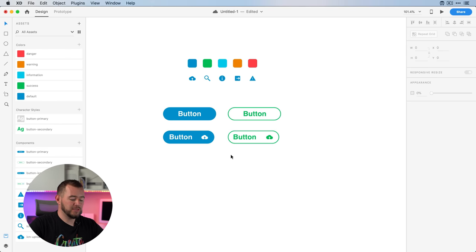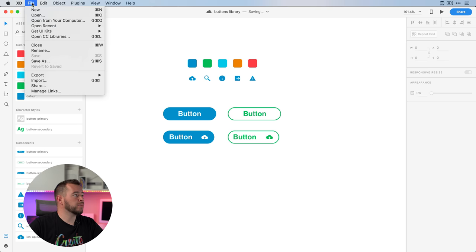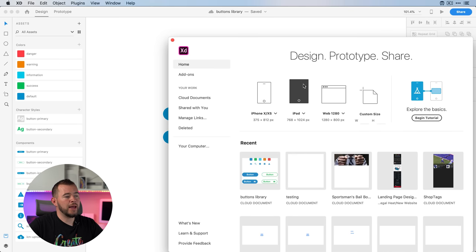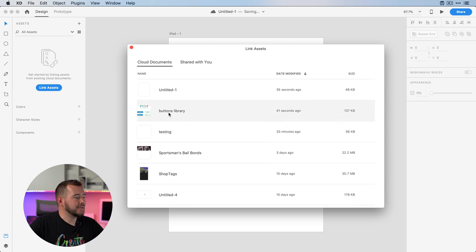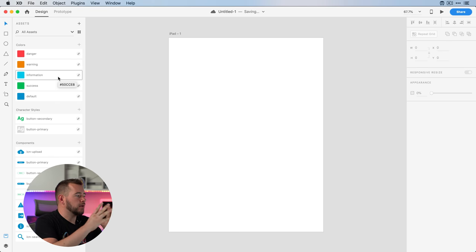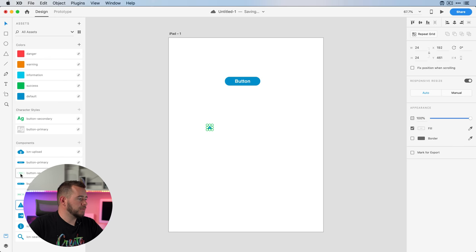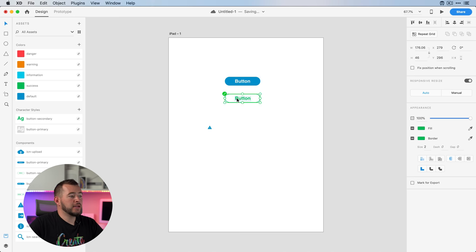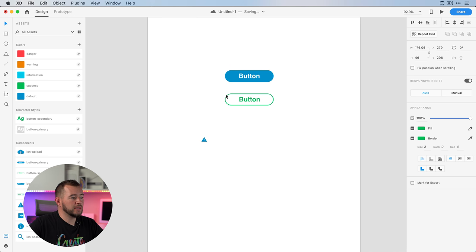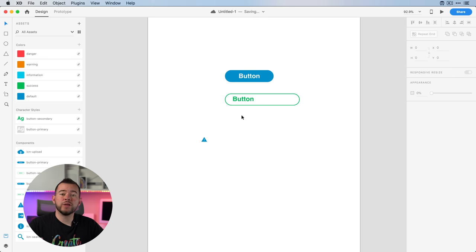That's our buttons library. Now I want to show you how powerful this is with other documents. I'm going to save this document to the cloud and call it "Buttons Library." Now I'll open up a completely new project from scratch — let's do an iPad app. We can click "Link Assets" and we have this Buttons Library right here. It's bringing in all the components we created — the colors, character styles — and we can very quickly drag icons and shapes into our project. You can see a little green circle showing this is a linked asset.